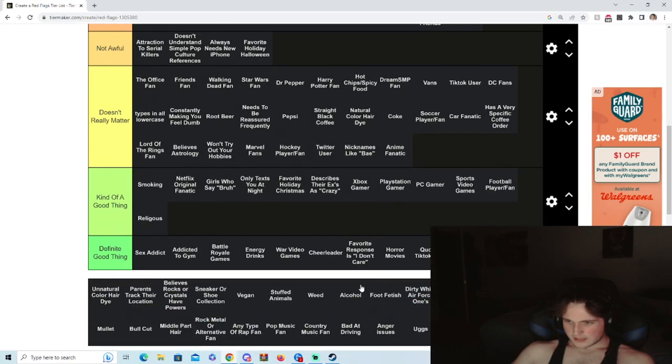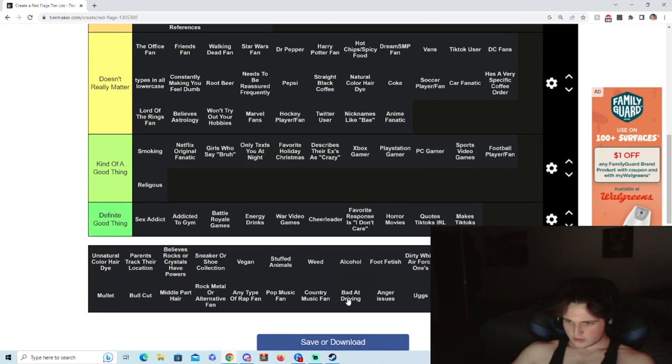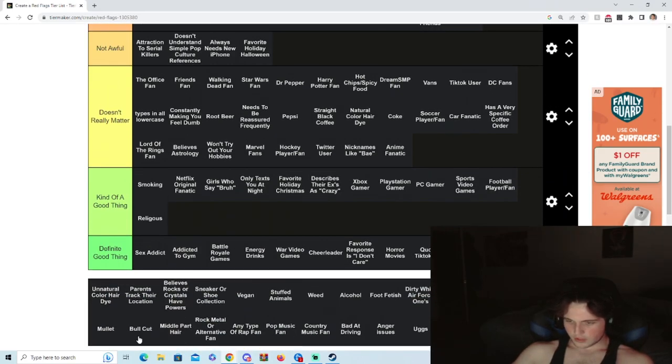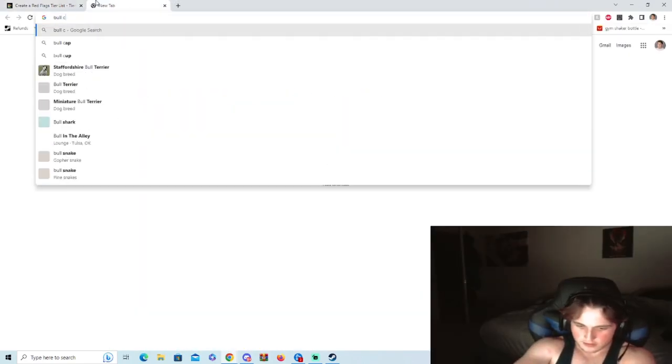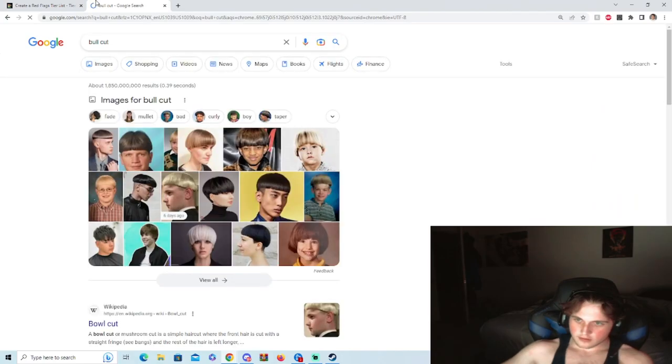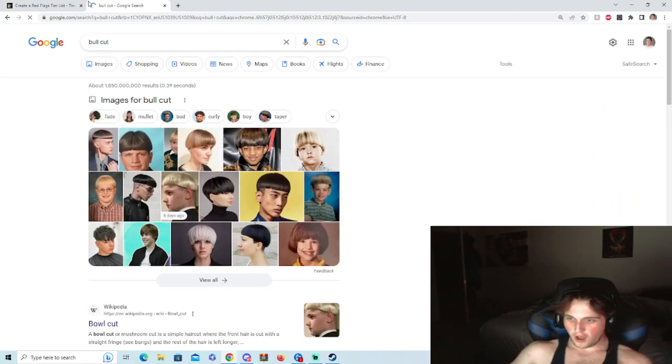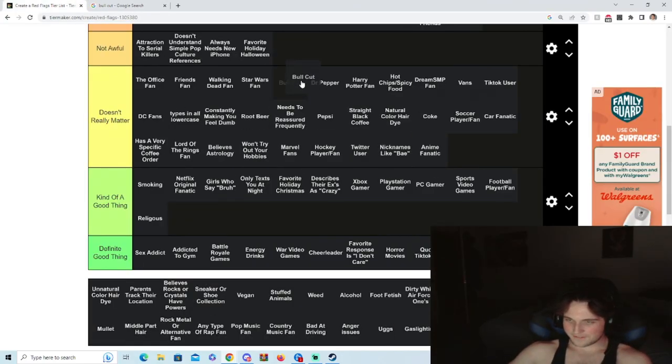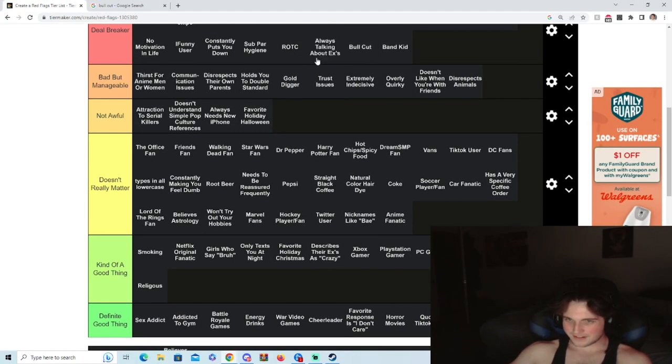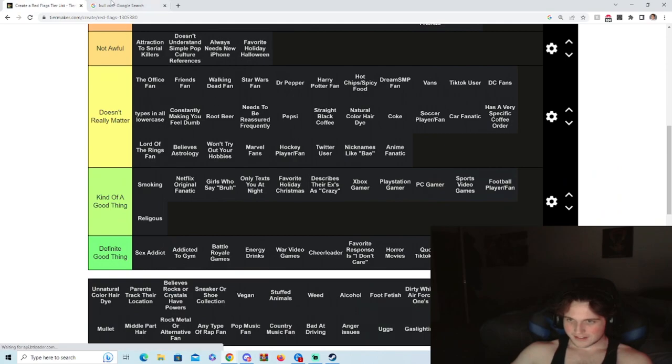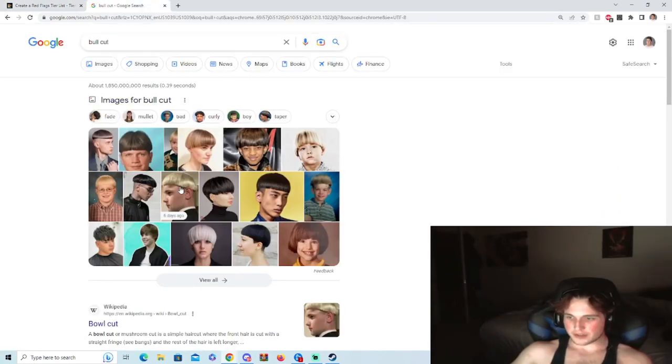Religious, kind of a good thing I guess, because you have good morals. Bowl cut, what's a bowl cut? Oh fuck no dude, fuck no. If you bang someone that looks like this, hey, sorry bro.